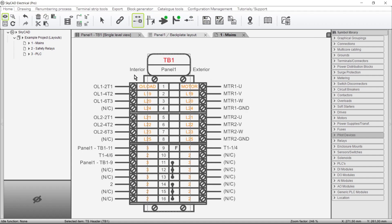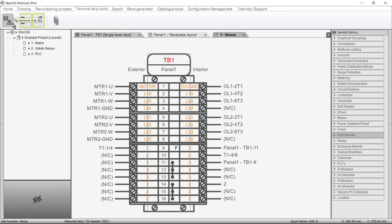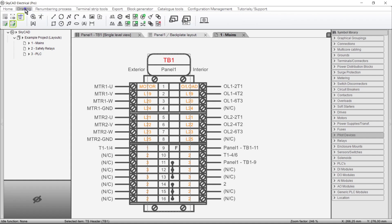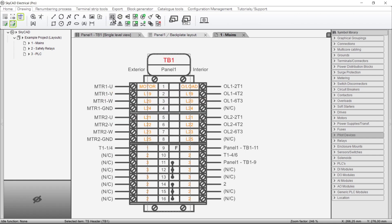We can flip the left and right sides of the Terminal Strip layout by once again going to the Terminal Strip Tools tab and selecting Flip Terminal Strip. Under the Drawing tab, we can use the Rotate and Scale features.